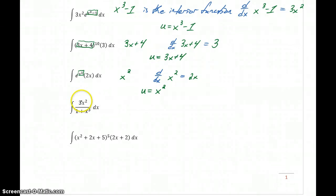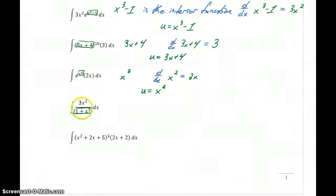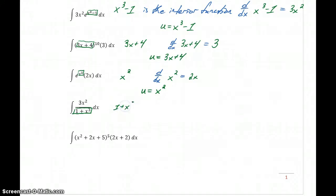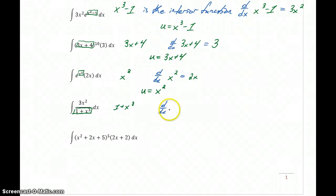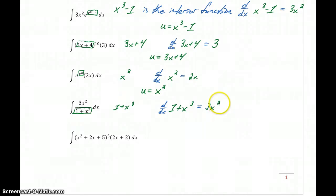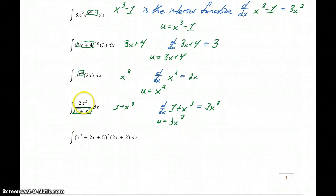In our second-to-last example, we have 3x squared over 1 plus x cubed. This is like 1 over x, but instead of just x in the denominator, we have the function 1 plus x cubed. So our interior function here is 1 plus x cubed. If we take the derivative of that function, we get 3x squared, which matches up with the remaining piece we have left over. So we would want to let u equal 1 plus x cubed.